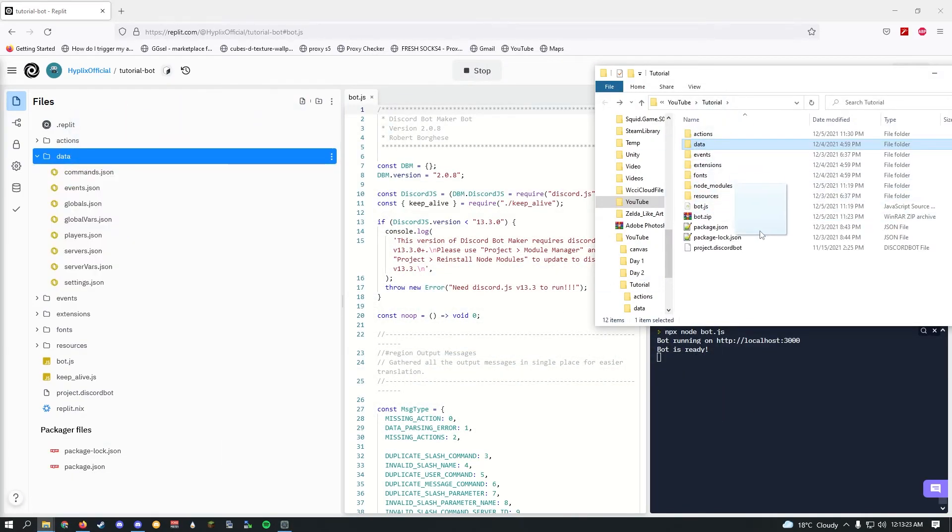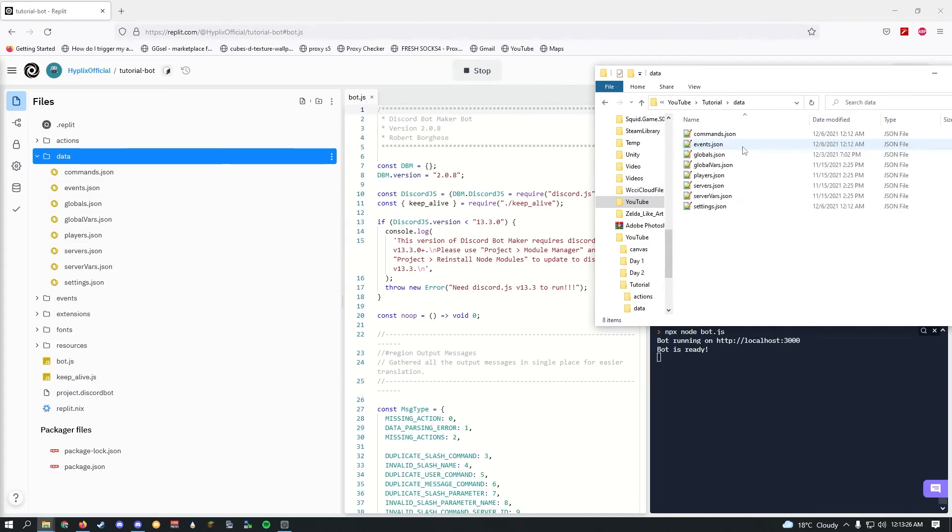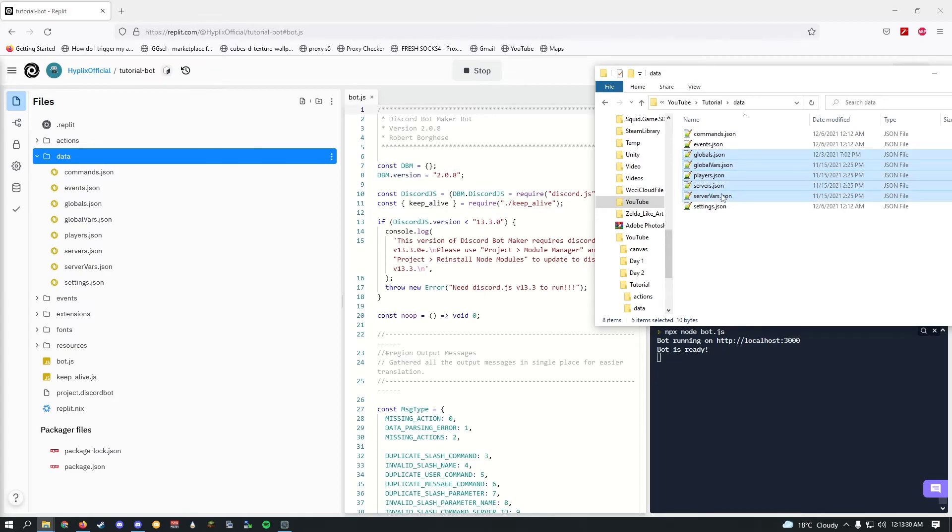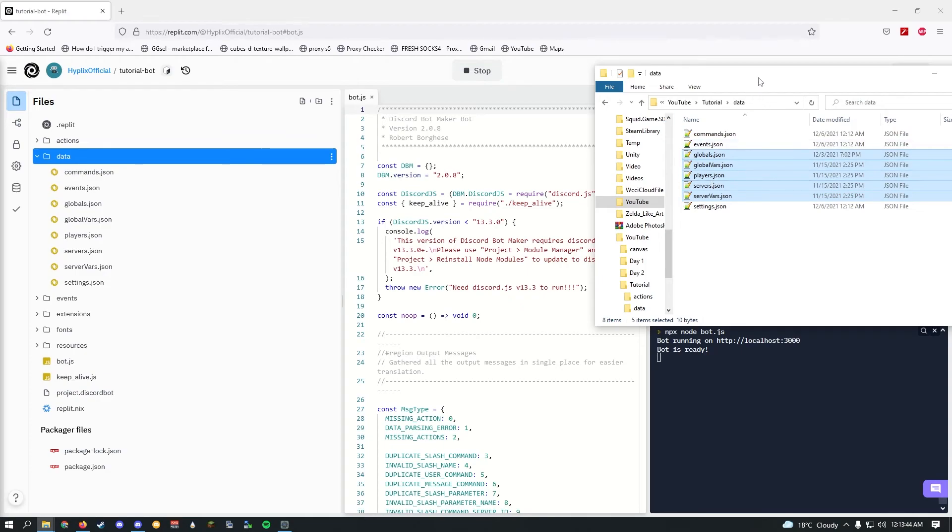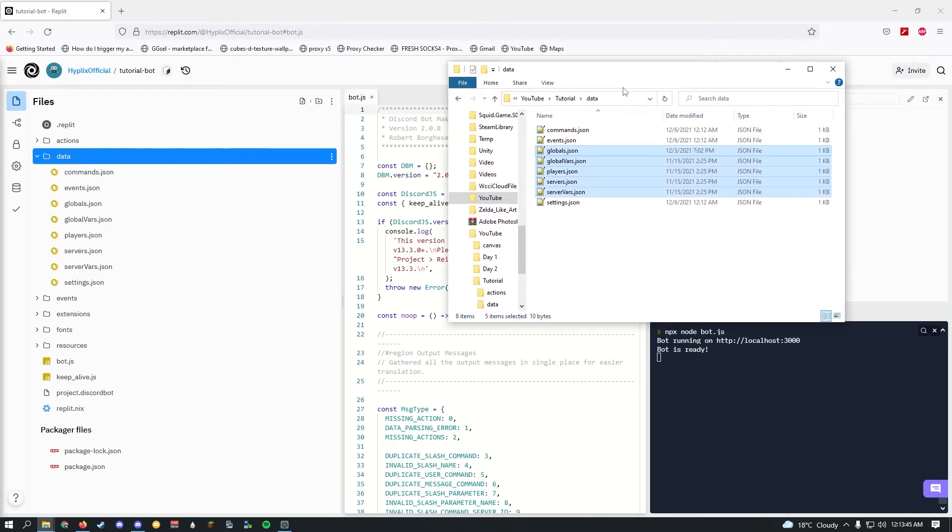One thing I recommend is don't just drag the whole folder in. This folder has all of your data too, like global variables, server variables. If let's say you make an XP bot, which I'm going to teach you in the future, we'll be using these files as our database. We'll be storing our data in here. Because you probably have your bot hosted on the internet since day two, if you upload the whole data folder, it's going to replace and erase all of your updated data.